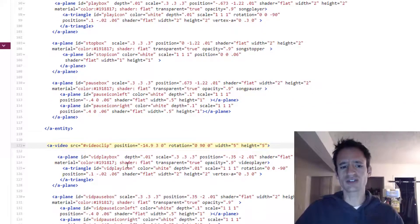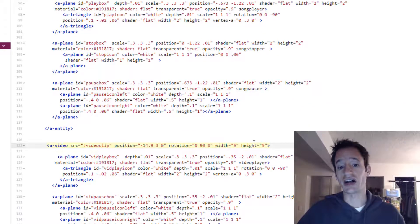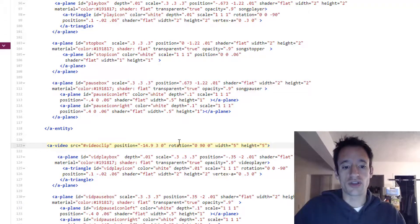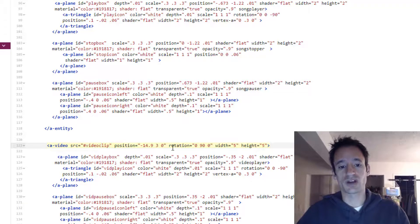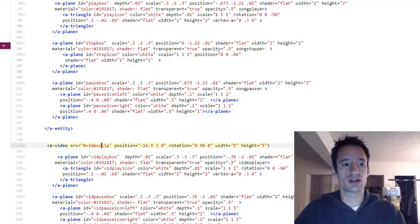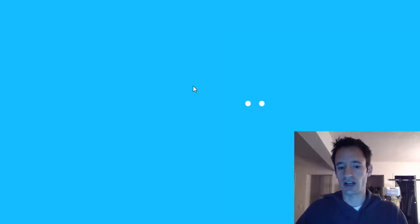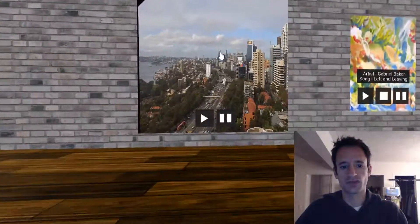And then I also gave it a position, rotation, width and height. Now that position and that rotation will put it on the left wall of the scene. So I'm just loading up the scene right now. And here it is over here.